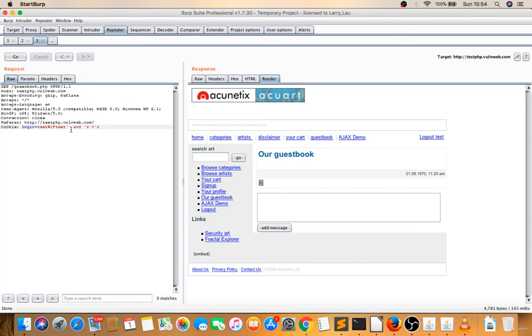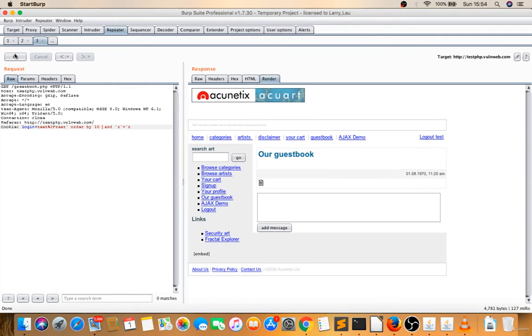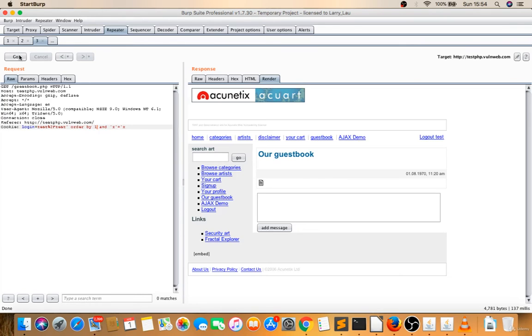Now after fixing you can execute any order by something here. Let's try order by 10. What happened? Nothing. Order by one. So order by is not working. There may be blind boolean so you can try blind boolean now.